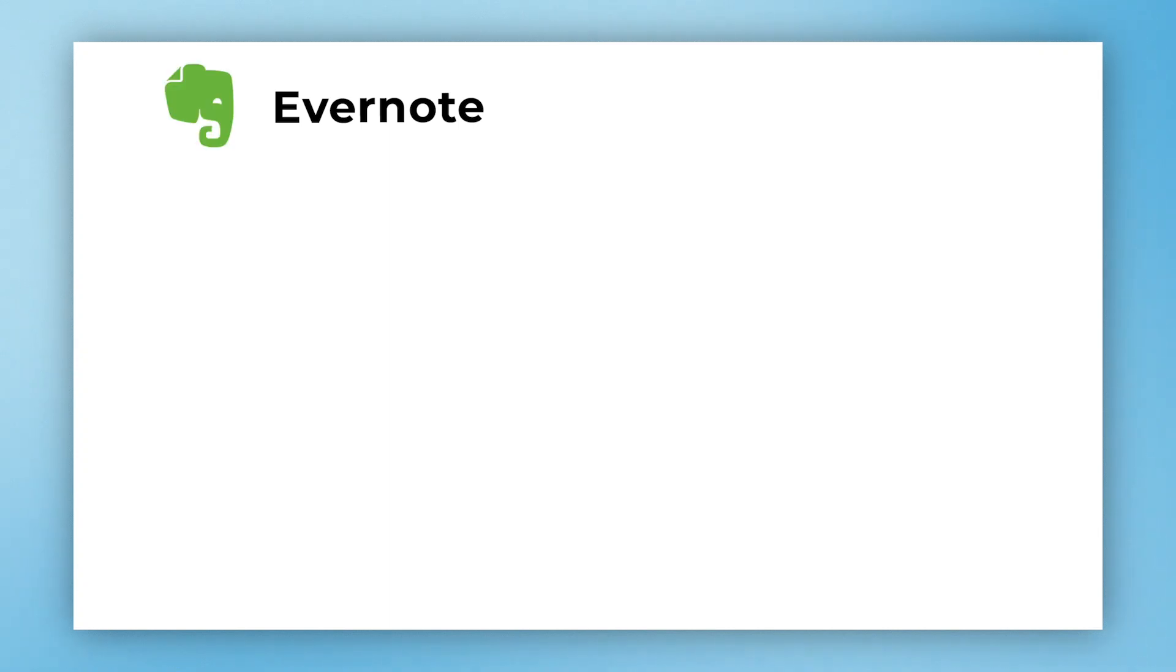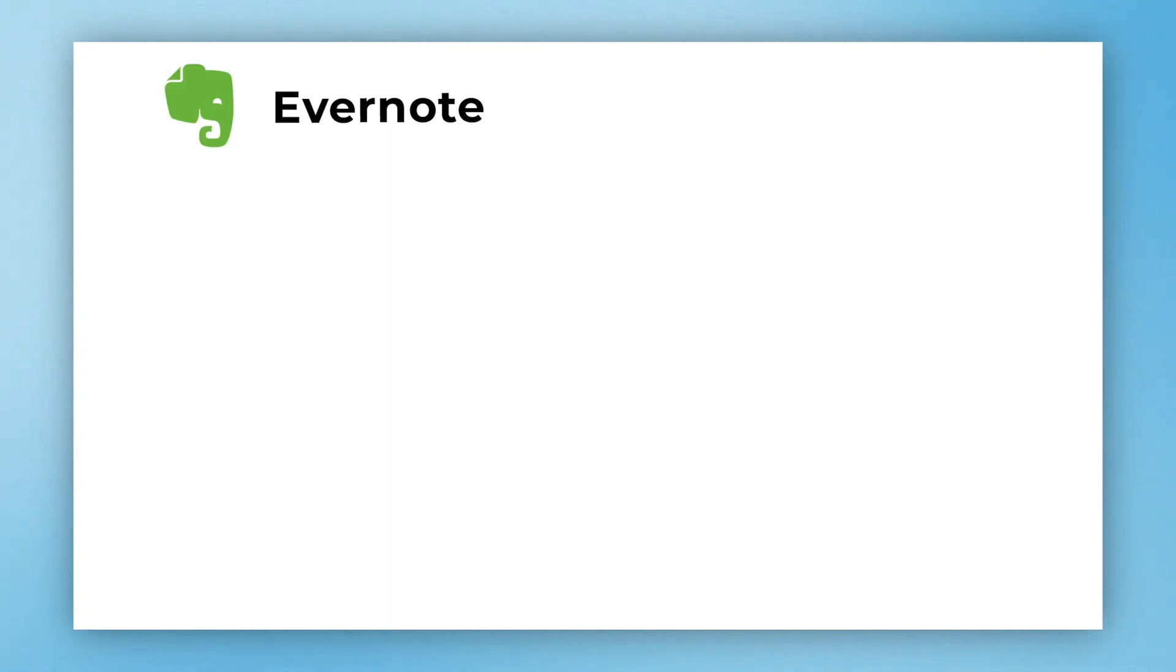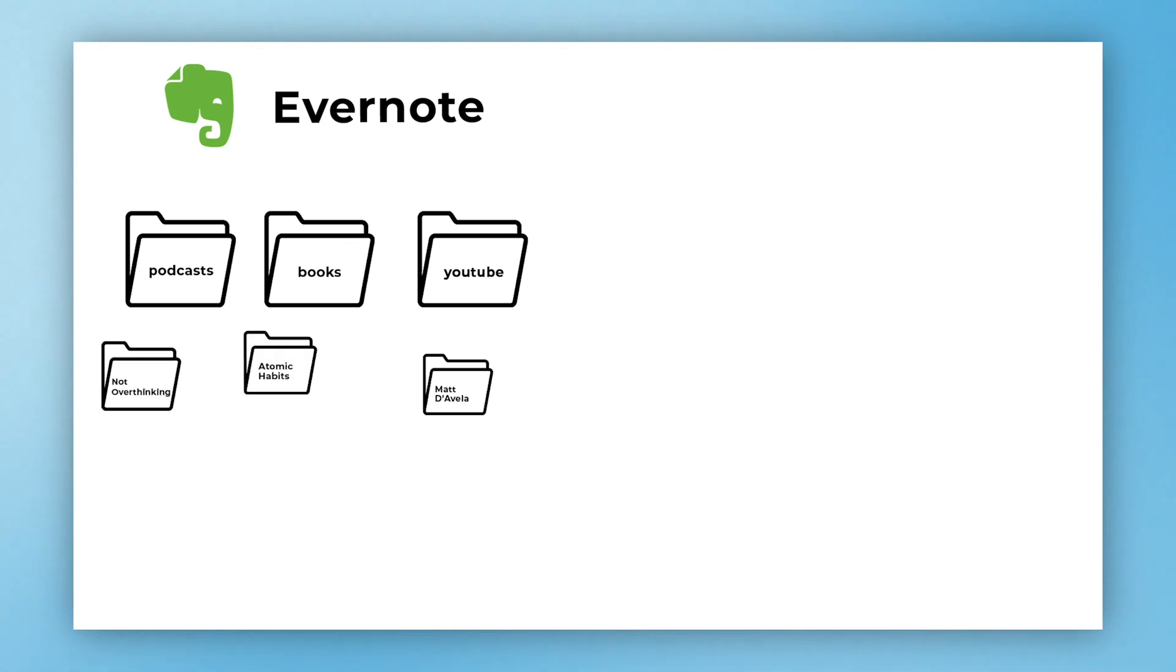Here we have Evernote, and inside Evernote there are folders. So we have a podcast folder, a books folder, and a YouTube folder. Within folders there are notes, so we have a note for Not Overthinking podcast, a new note for Atomic Habits book, and a note for a YouTuber Matt D'Avella. If you don't know him go check him out.